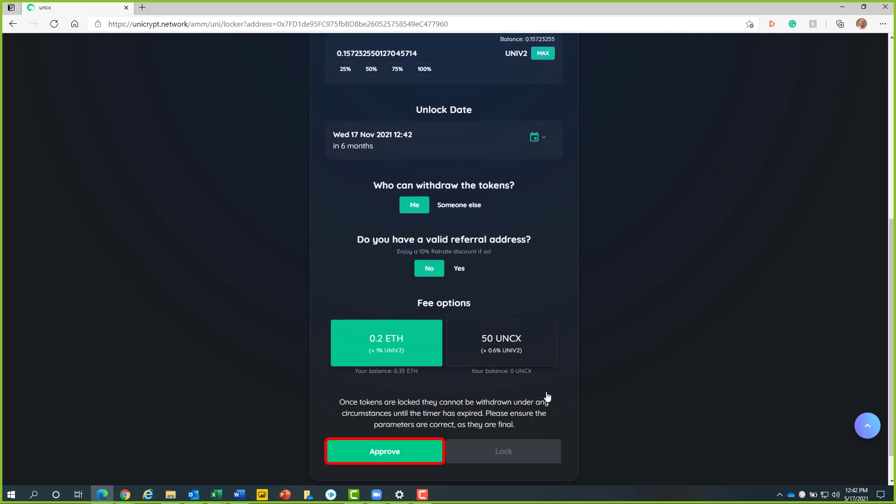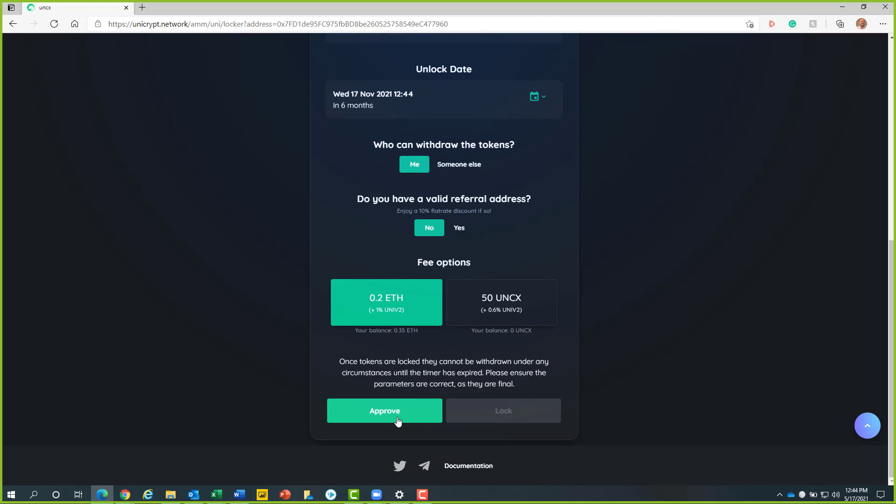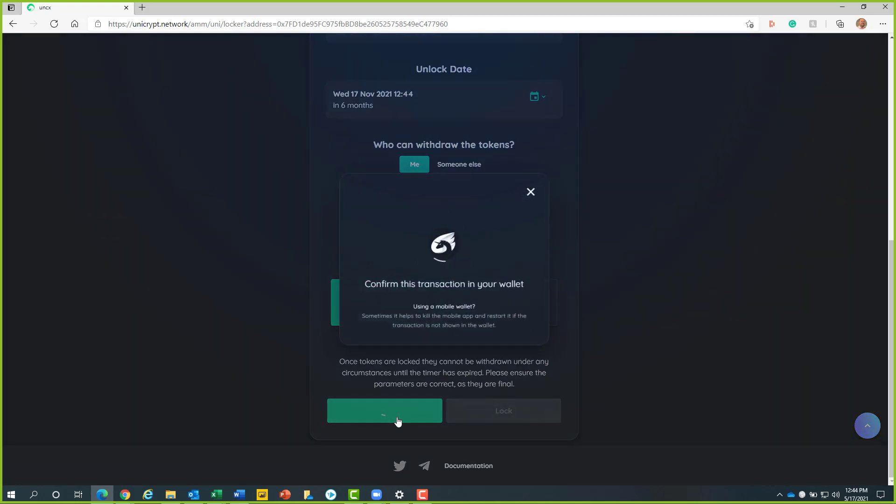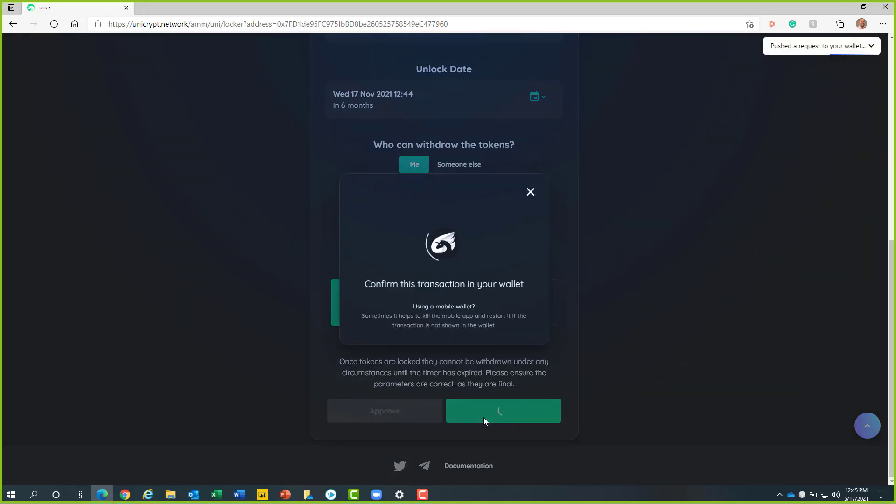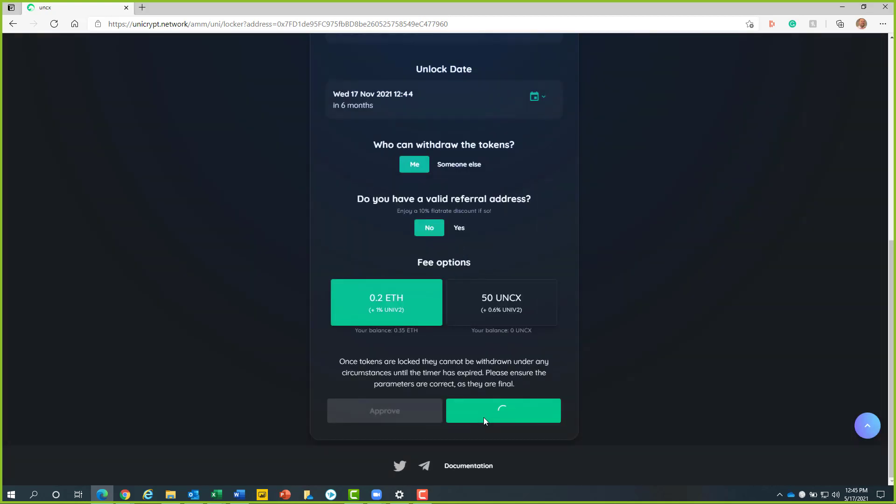After, we will scroll down and click on the green approve button. This will prompt us to approve the transaction from our Coinbase wallet. Once approved, we will click on the green lock button. Once again, we will approve this transaction in our Coinbase wallet app.